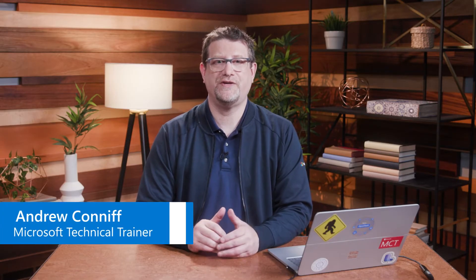Hello and welcome to AI Fundamentals course, Computer Vision. My name is Andrew Conniff and I'm a Microsoft Technical Trainer with Microsoft. Let's get started with session two.